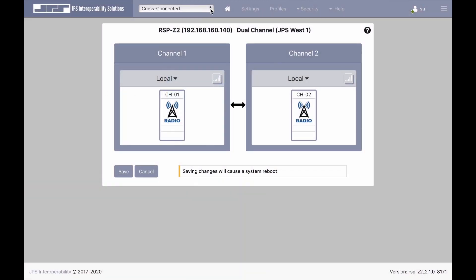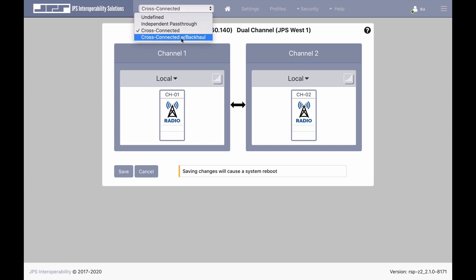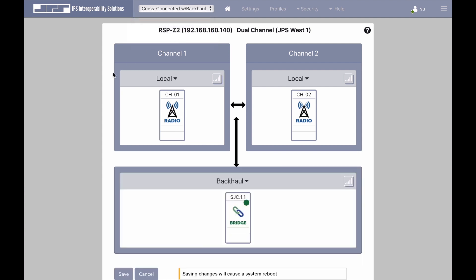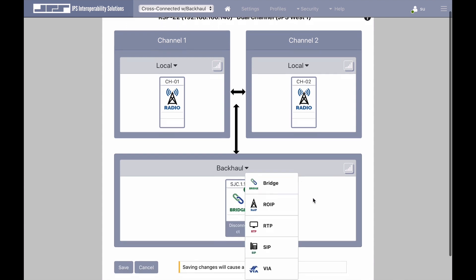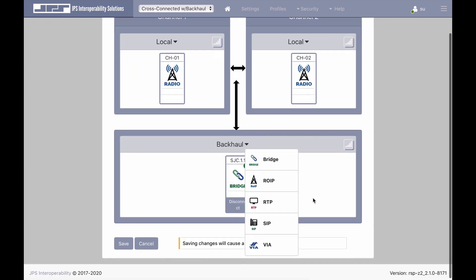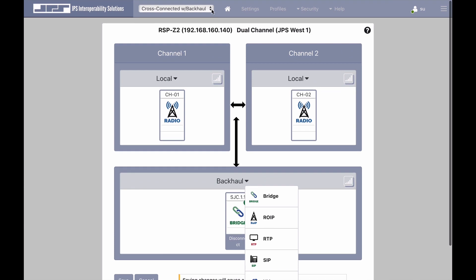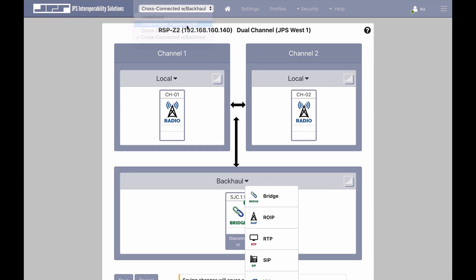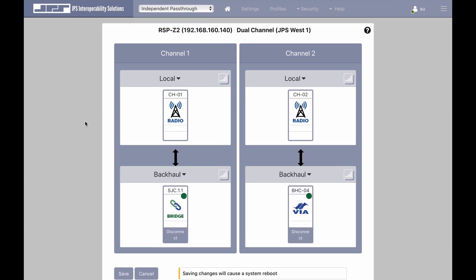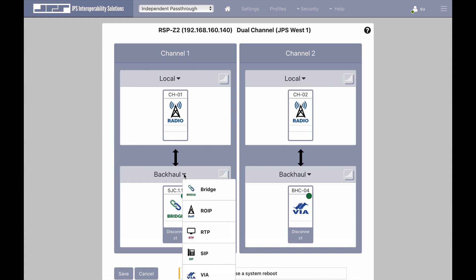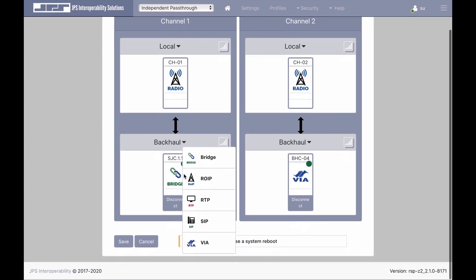Interoperable communications can even be backhauled over digital protocols such as JPS-ROIP, JPS bridging channels, standards-based protocols such as RTP and SIP, and push-to-talk over cellular systems. Another unique configuration of the RSP-Z2 is its ability to separate its two channels and digitally backhaul separately over methods I described earlier.